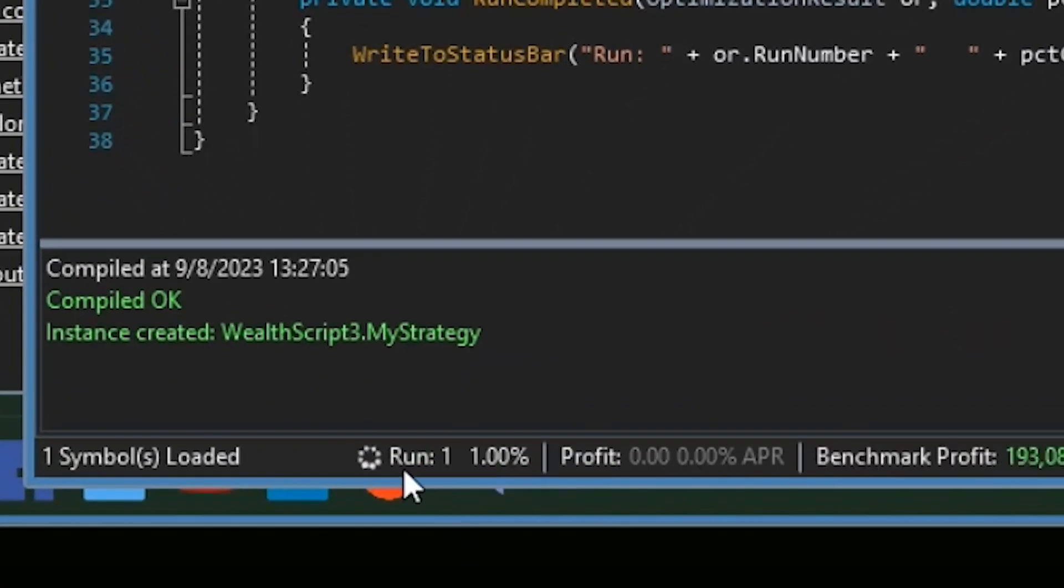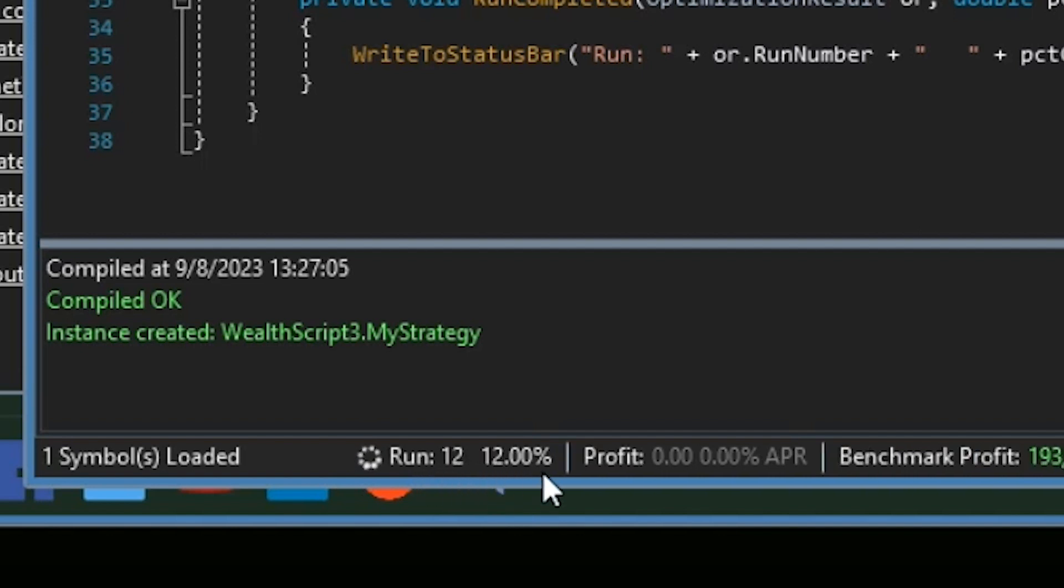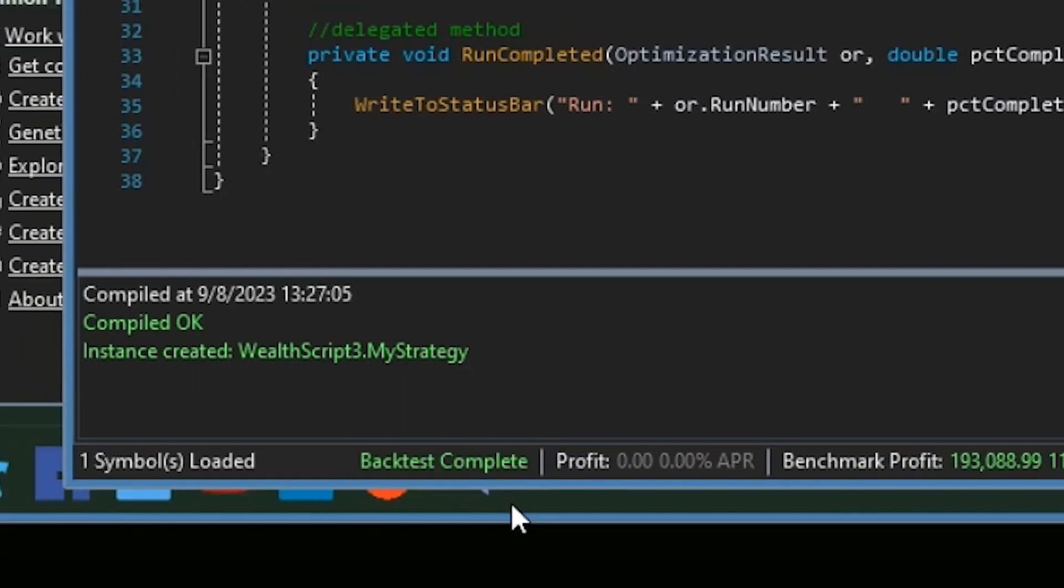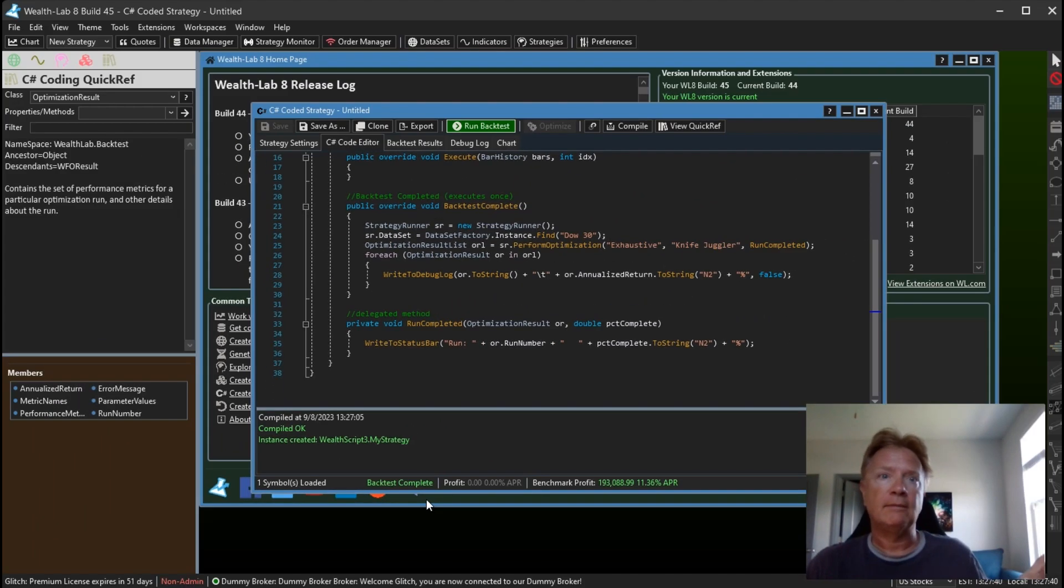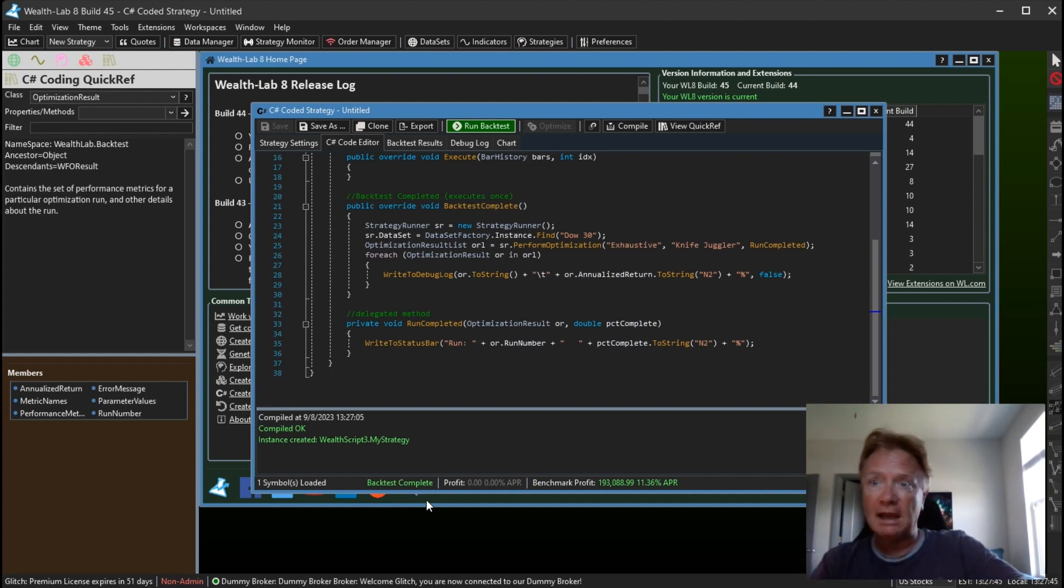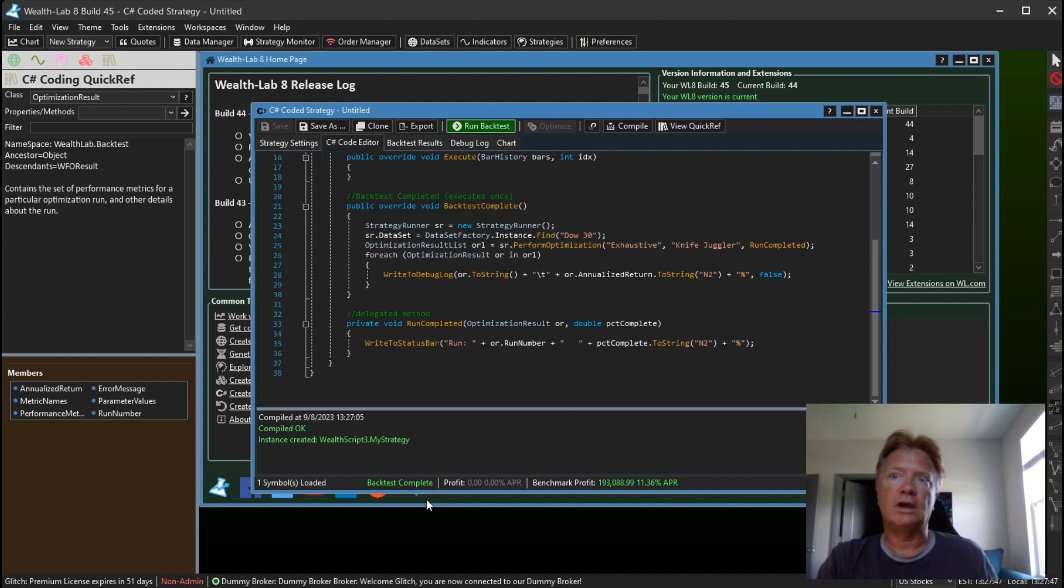So there we go, run one, run eight, twelve. You can see the percentage updating. Since this is the exhaustive optimizer, it's doing multiple threads to handle all these. That's why these updates are happening in an inconsistent basis, kind of sporadic. But here we go, we are approaching the end here. And the optimization is complete.